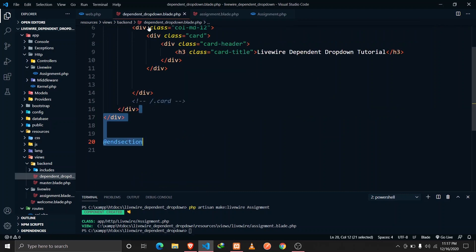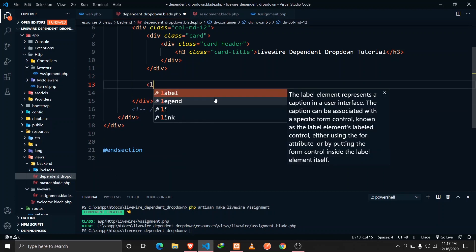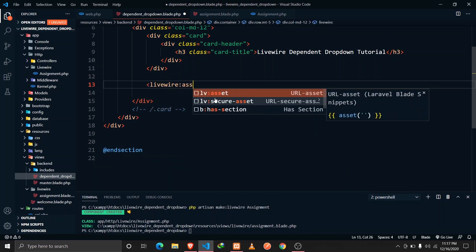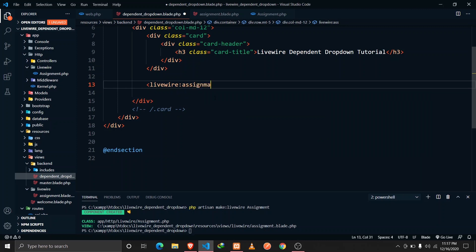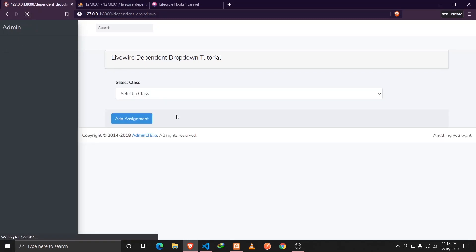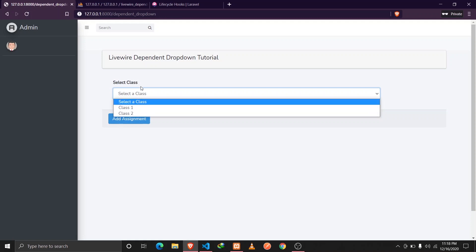We didn't include that component yet, so let's include it. We add the Livewire assignment component tag and reload the page. Now we can see that we have a select option with the values of class one and two.